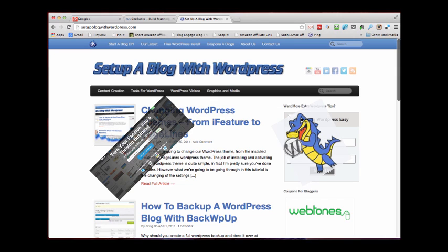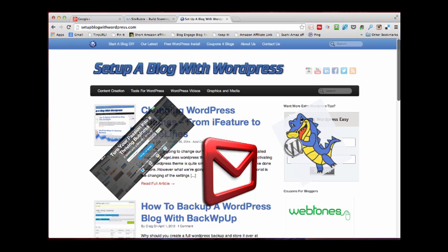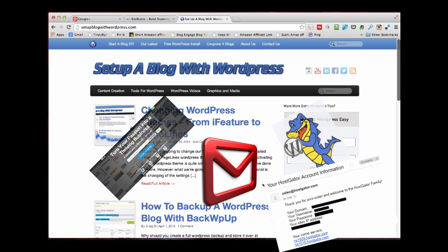You will need some information for both installations. For your free WordPress, you just need a valid email address so they can email you your WordPress login details. For HostGator, you will need your cPanel username and password. That would have been emailed to you when you set up your account.